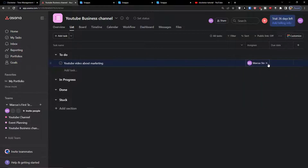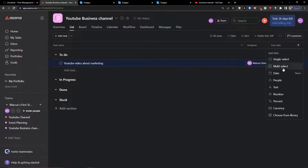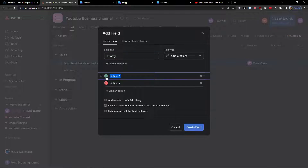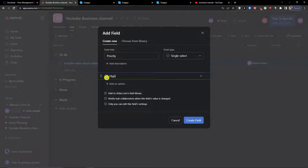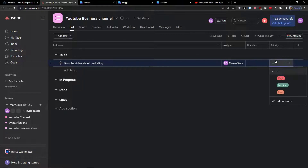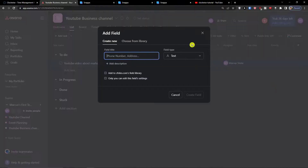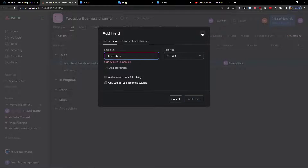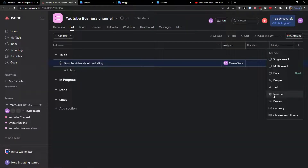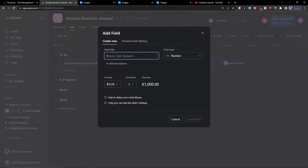In the 'To Do' section I'm going to add a task called 'YouTube video about marketing'. I can assign it to myself, edit the due date, and add more columns. I'll add a single select field called 'Priority' with options: High, Medium, and Low. Then I can also add a 'Cost' field and create that field.